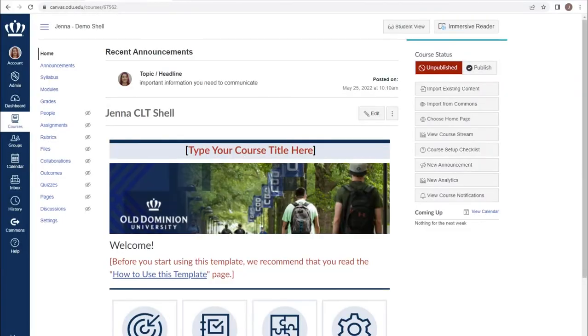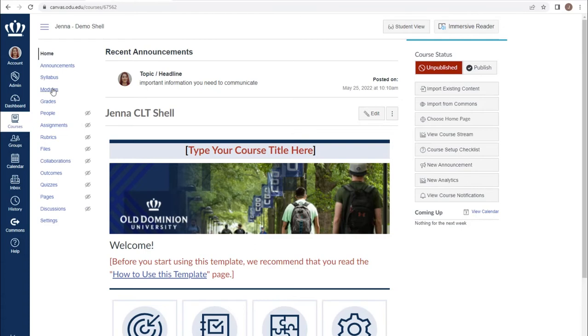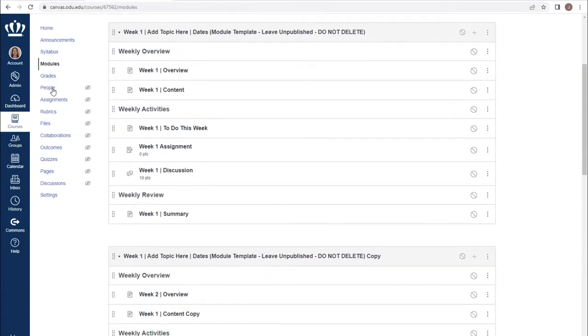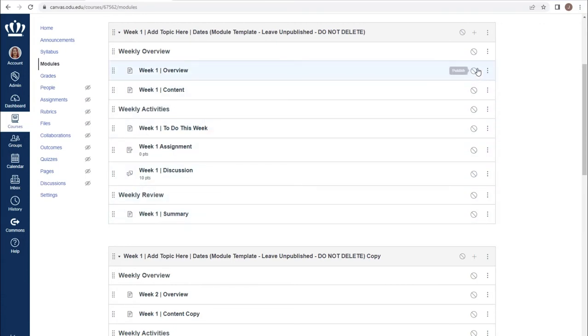Within your Canvas course, in order to make content available to students, you need to publish it. Within our modules index, we can publish any individual item by pointing to the gray circle with a slash through it and clicking on it to make the individual item available.